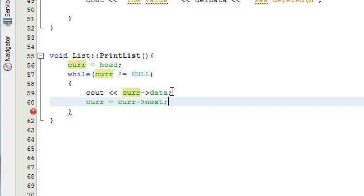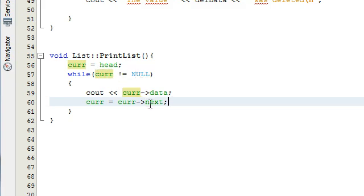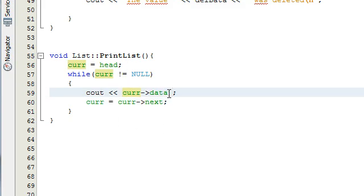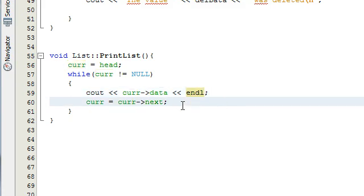And then basically as long as that's not the last node, which is checked right here, as long as this isn't the last node, it'll print out the next node and keep on going until we printed the entire list. And I should probably include an end line here to make it look nice. So there we go, there's our end line.